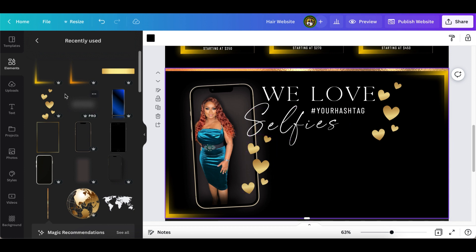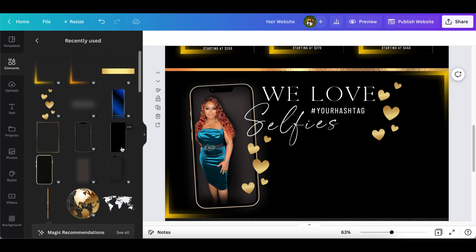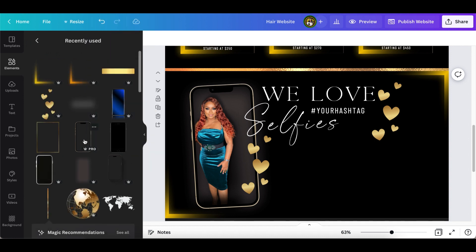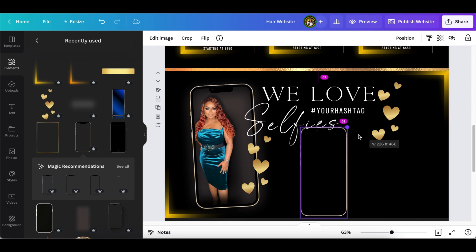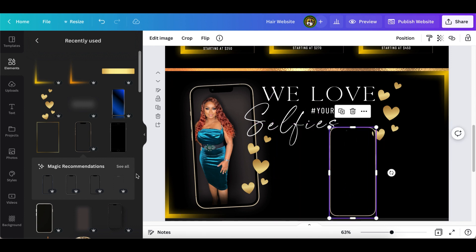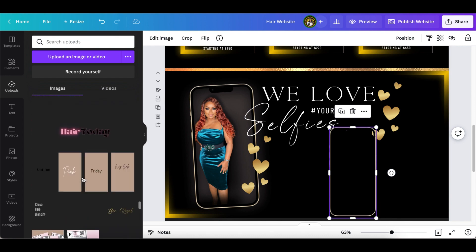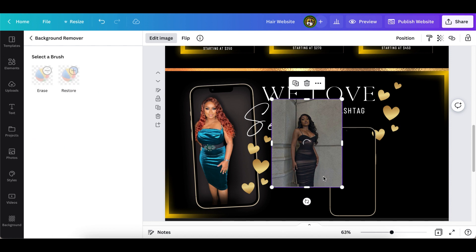These gold hearts I added — if you go into Elements, it's called 'Isolated Gold Hearts Vector Design.' You can pause the video to see what it says and go ahead and put it into Canva for yourself. What I used right here was a frame — this one is called iPhone 14 Frame. I used this frame and put an image of myself in here. Let me just find an image real quick.